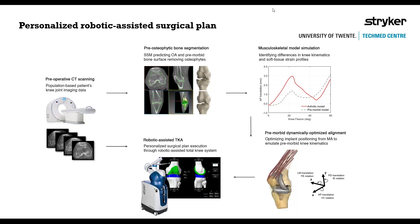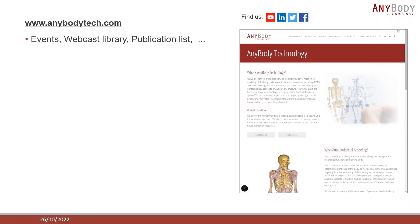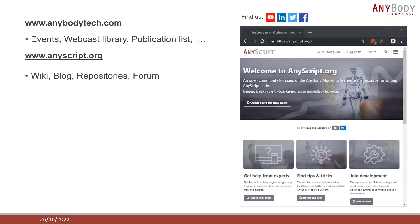Thank you very much for the presentation. If you want to know more about AnyBody Technology, visit our website anybodytech.com, where you can find events, previous webcasts, and a full publication list of studies using the AnyBody Modeling System. We also have a community website, anyscript.org, with online resources including a wiki page, blog posts, links to our repositories, and a forum where you can ask questions and get help from fellow AnyBody users.